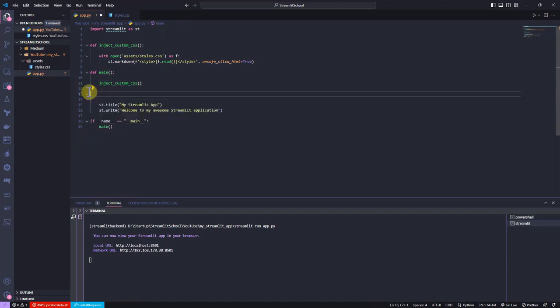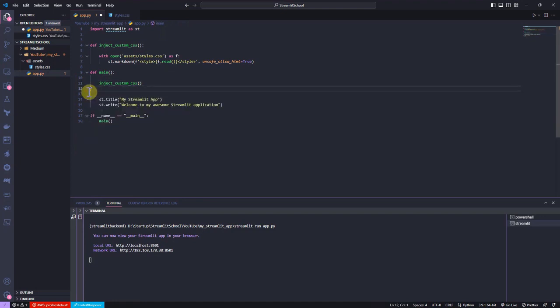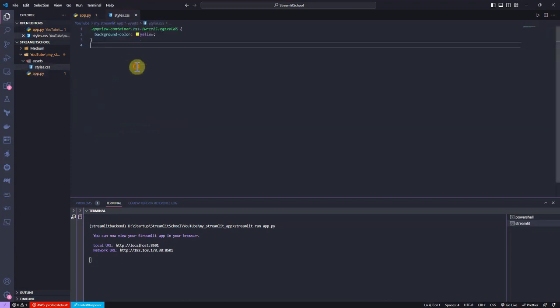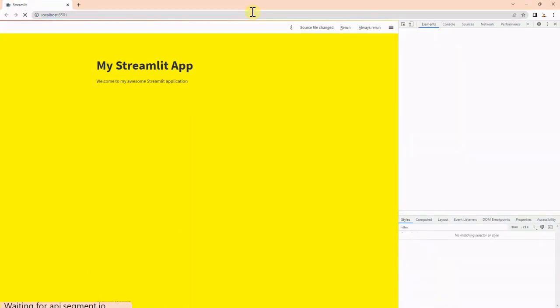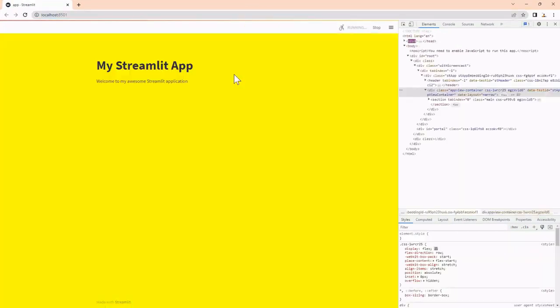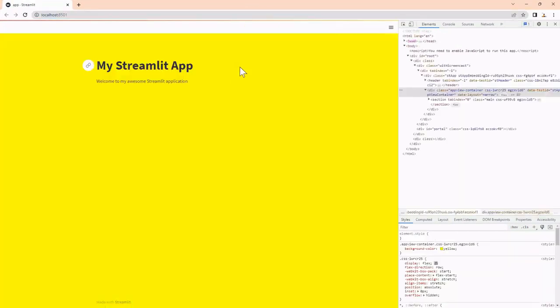Now, I refresh the page to see if the new change is still working. Great, it's possible to see the yellow background.